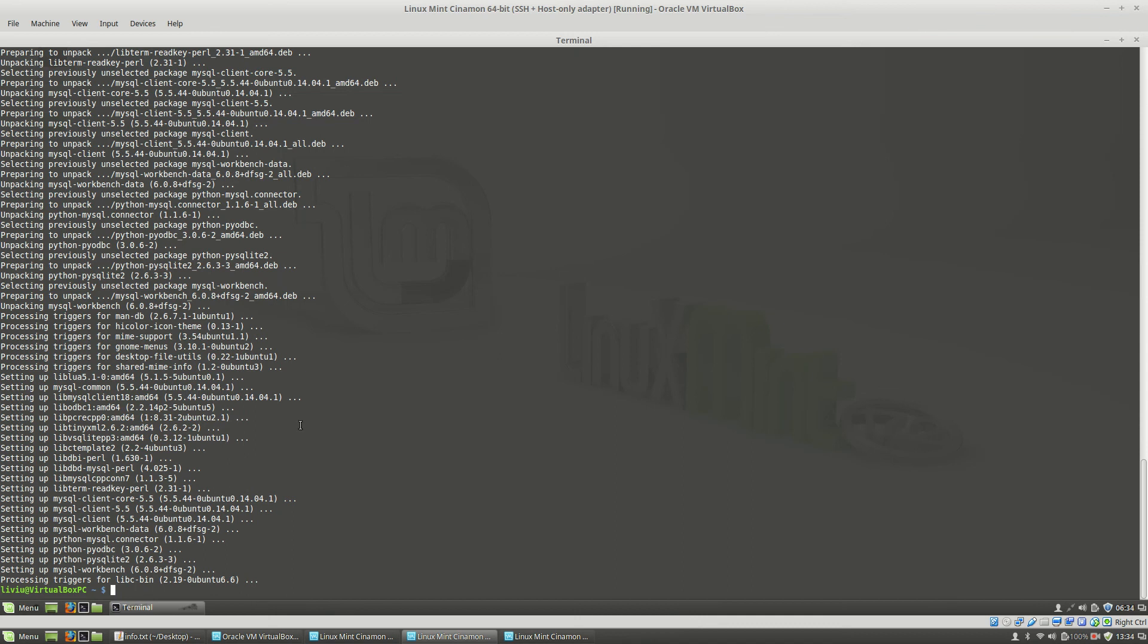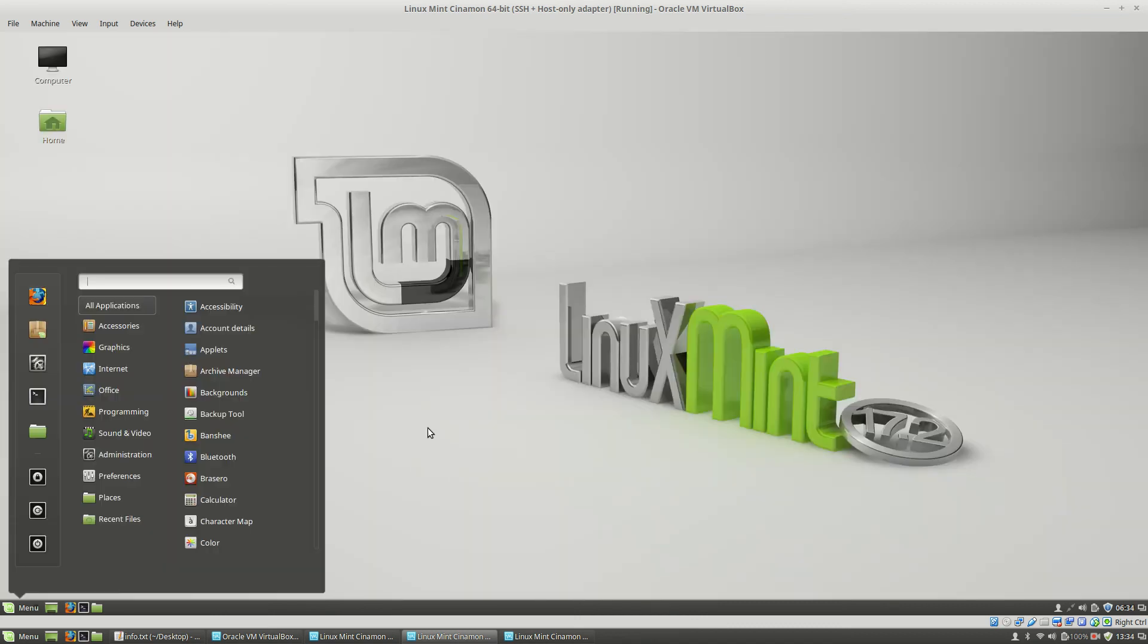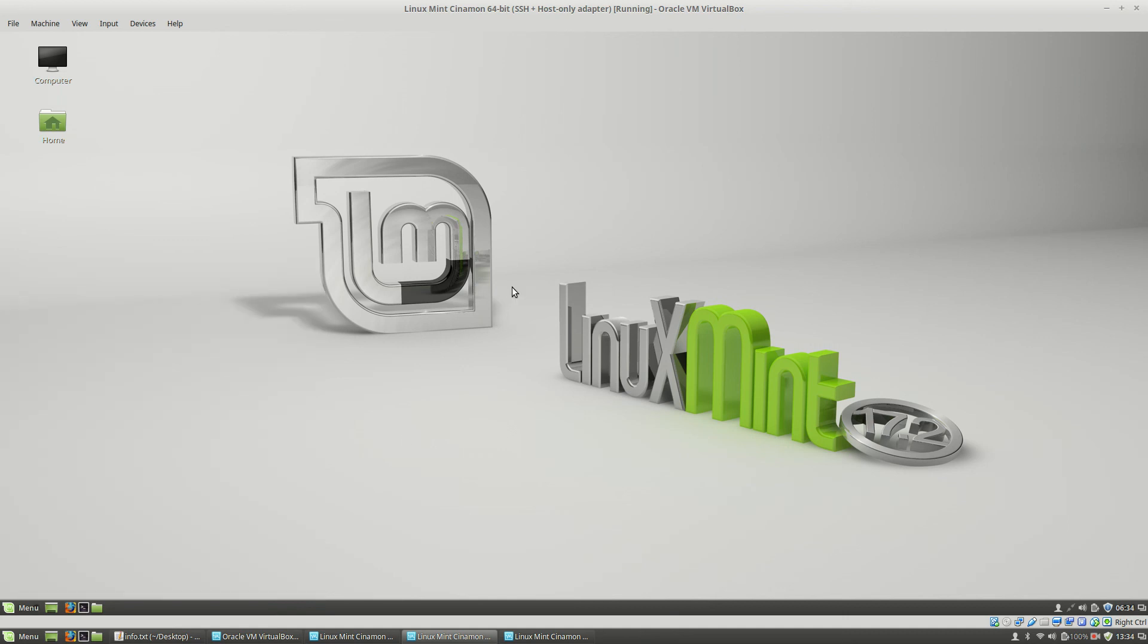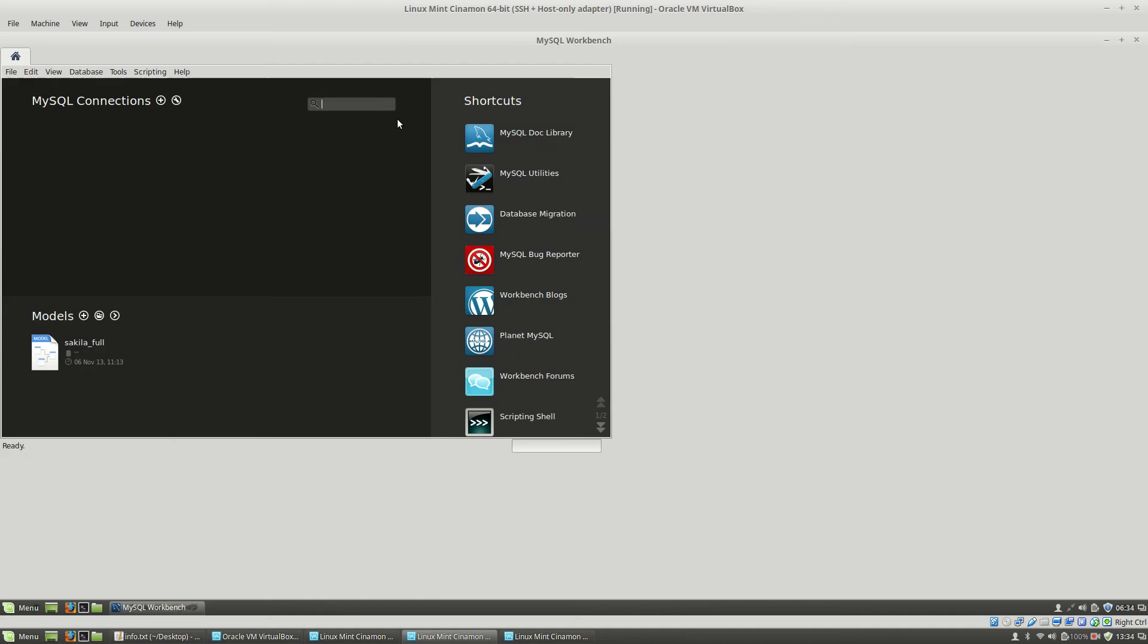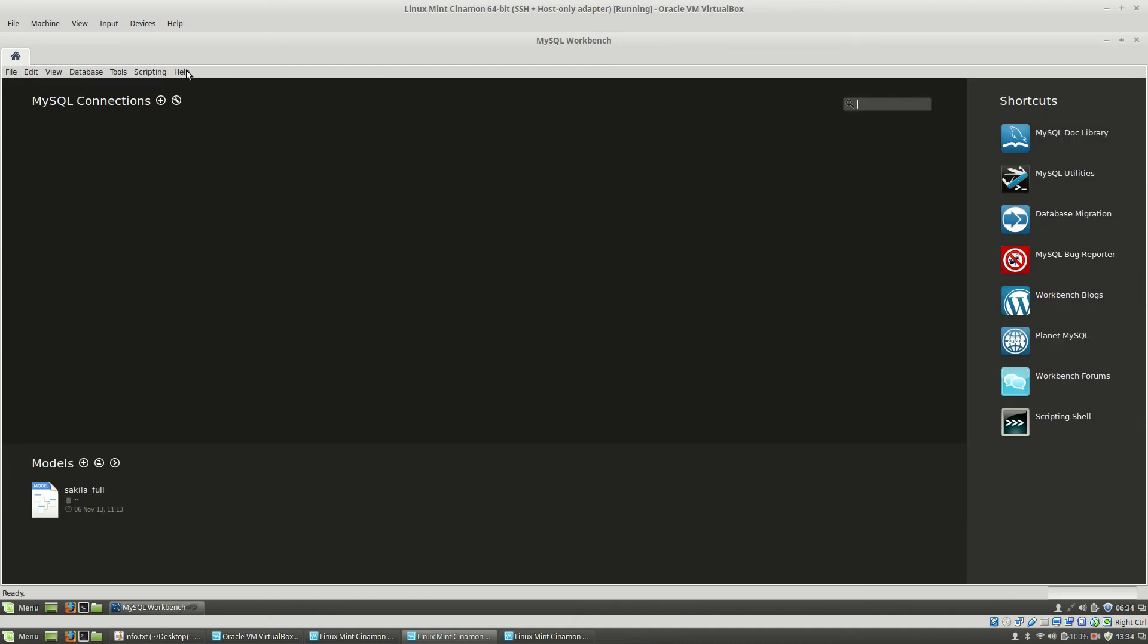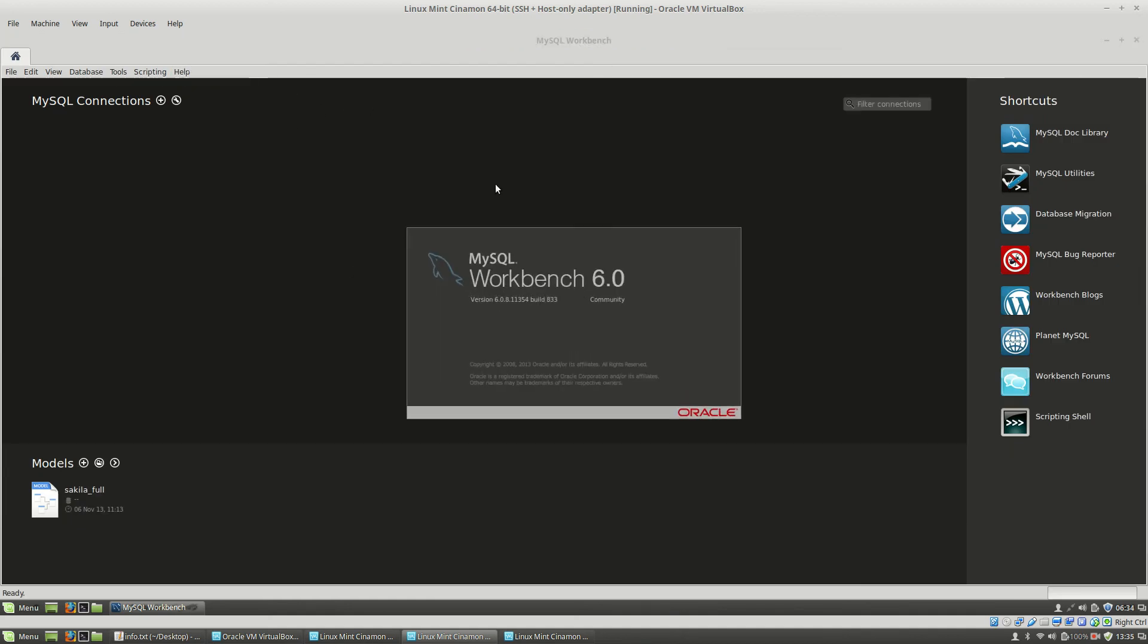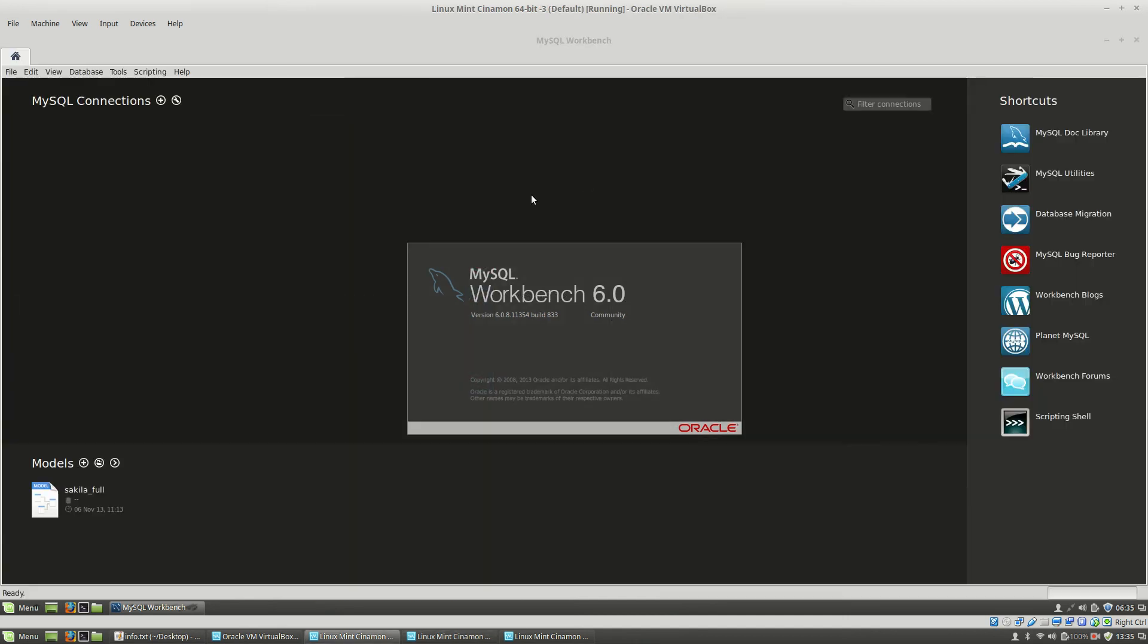On the second machine where I used command line interface, I will type exit. Here I will type mysql, select MySQL Workbench. MySQL Workbench, About Workbench, MySQL Workbench 6 Community Edition. So this is the same as here.